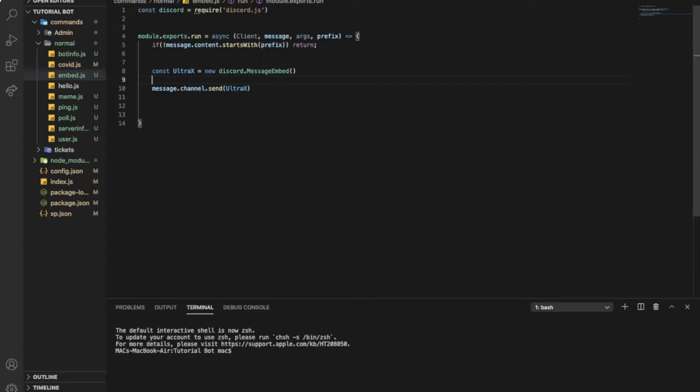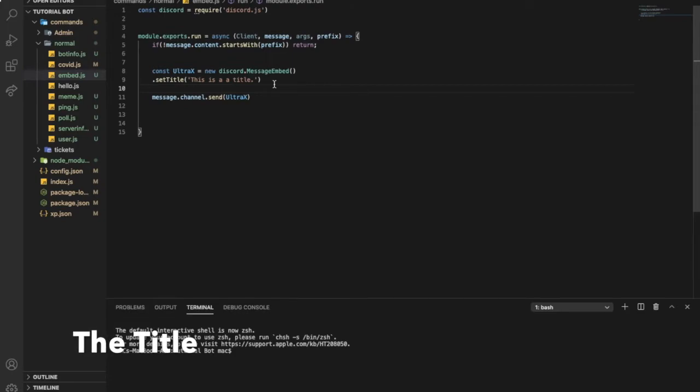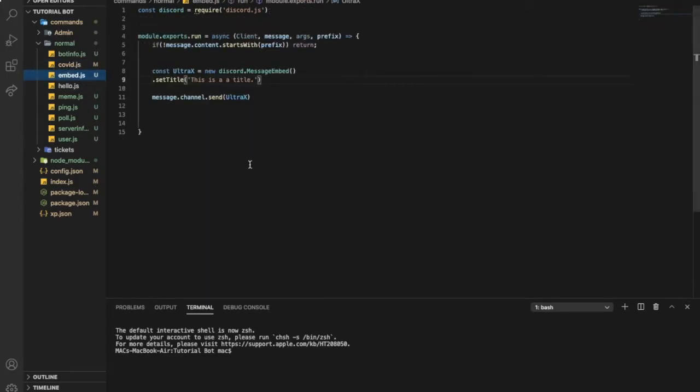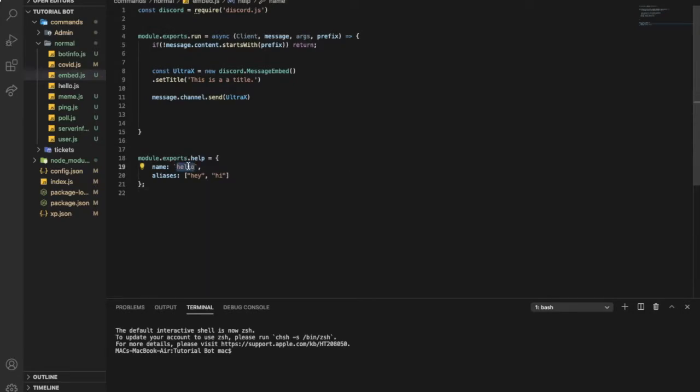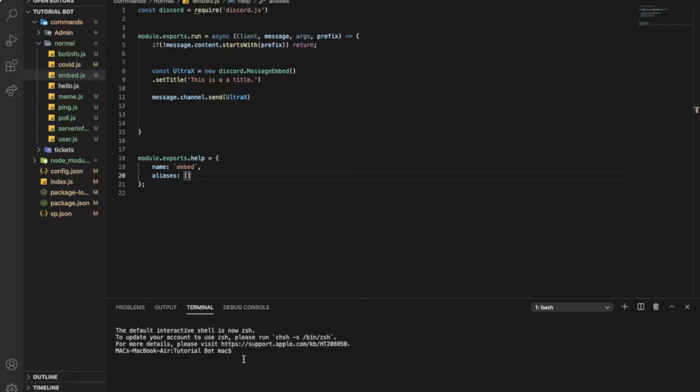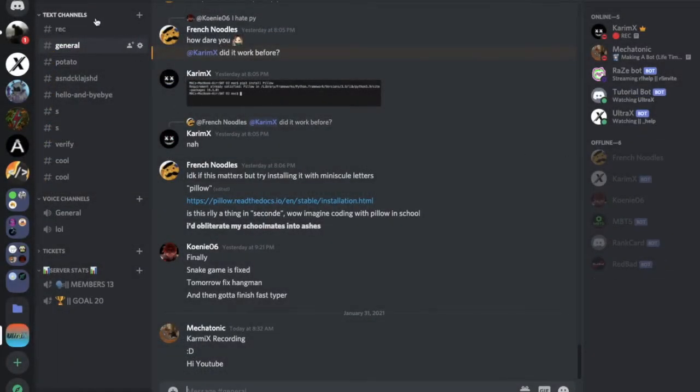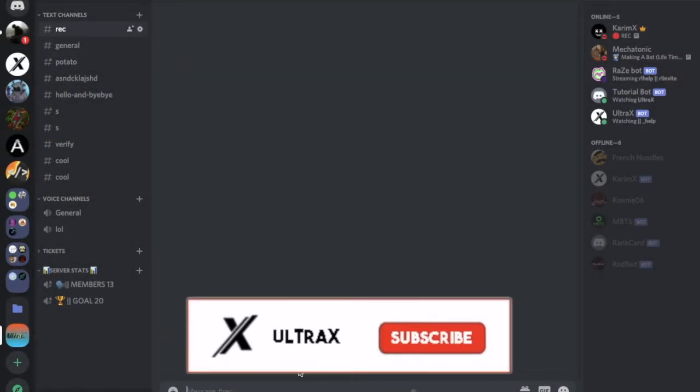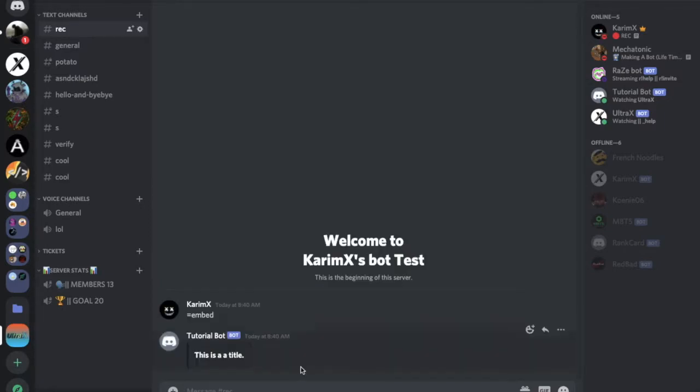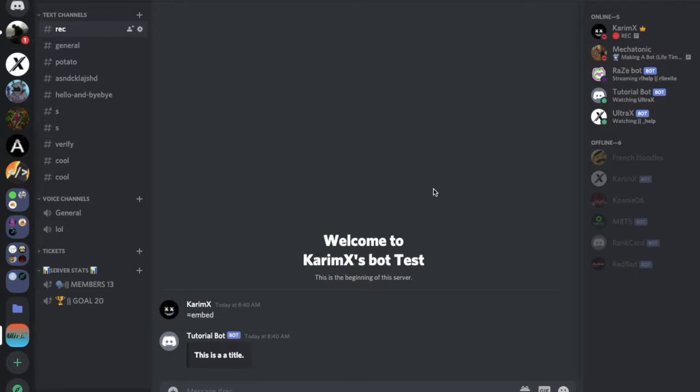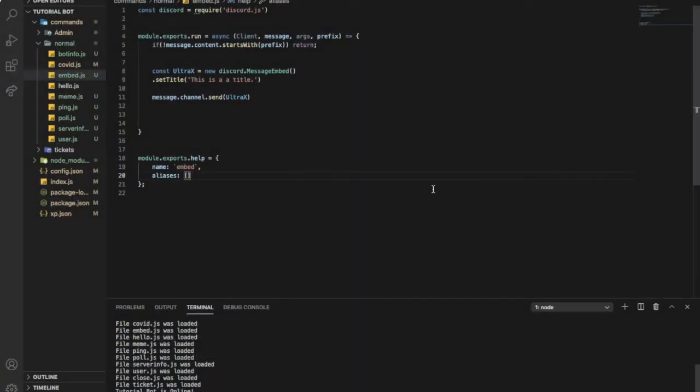So let's start by the first thing that it is the title. Let's start here like this, go over here, let's change it to embed. Let me show you guys. If I go over here and I run this, this will be the title.